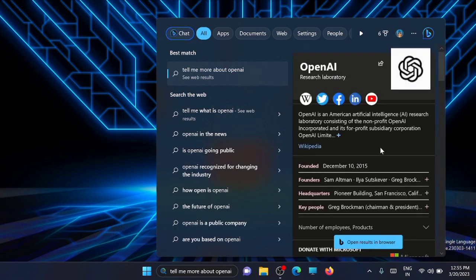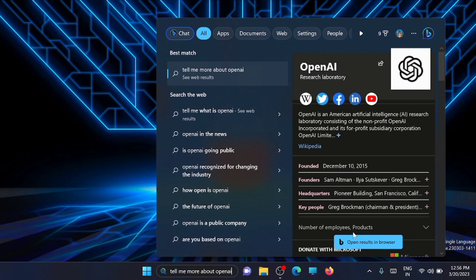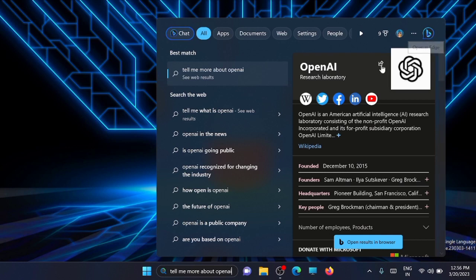Now here you will get the list. If you click on this link directly, it will take you to the Bing browser. You can see here 'open result in browser,' or if you click on Bing, it will open in Edge. Just click on it.